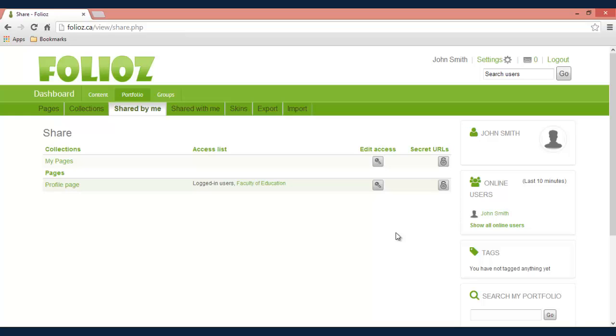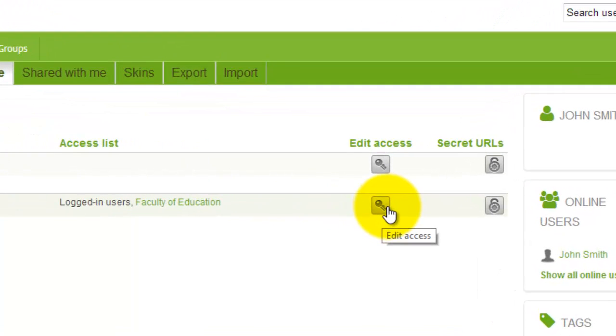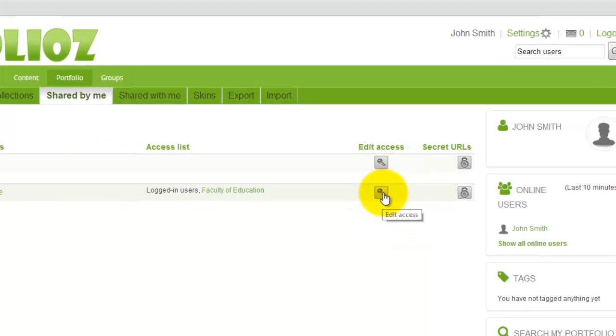So showing you how to share your page, we'll show you an example on the profile page. Go across to the key icon, hover over top and it will say edit access. We'll click that.